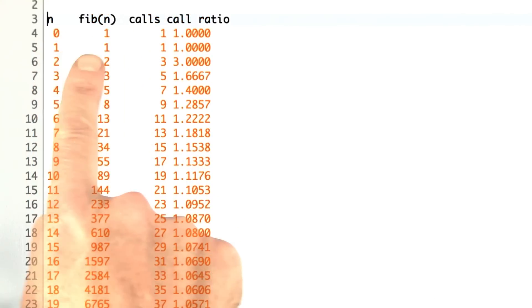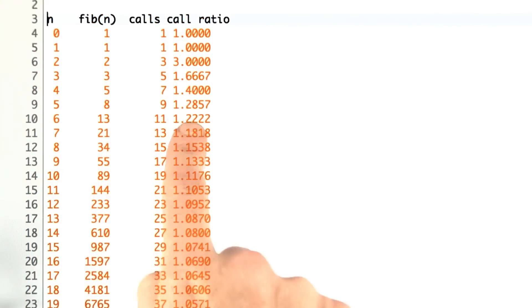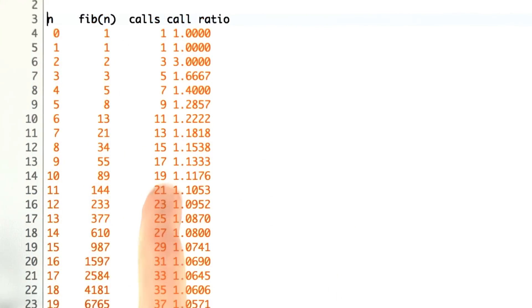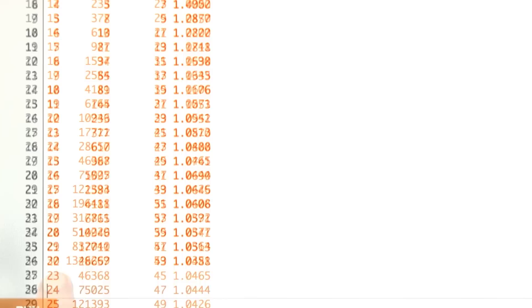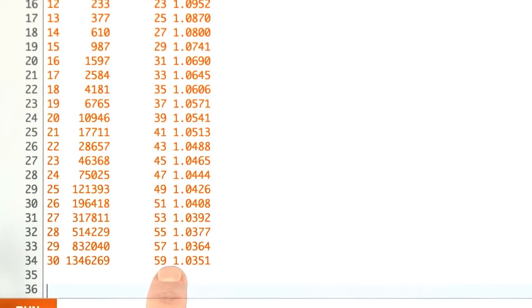Here's the after. Now we've applied the memo decorator. Now the number of calls is much more modest. Now at 20, we're only at 39 calls. At 30, we're at 59 calls rather than 2.6 million.